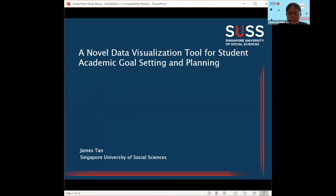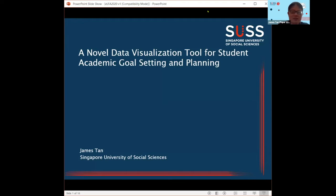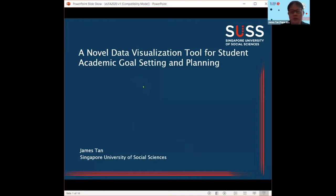My name is James. I come from the University of Singapore, University of Social Sciences. The title of this talk is about a data visualization tool that I have developed to help my students to plan their study.